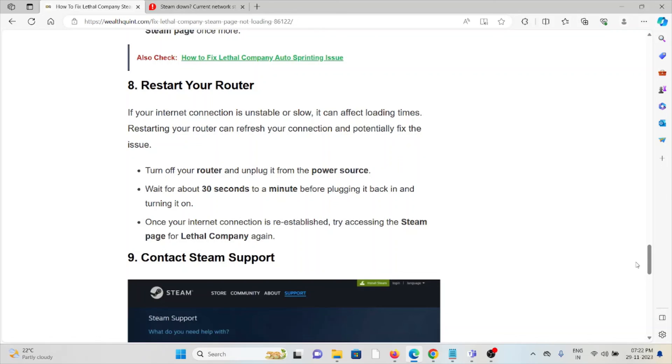The ninth method is to contact the Steam support team. If you've tried all other troubleshooting methods and are still facing the problem, you can contact Steam support for further assistance. They have the expertise to help you fix the problem and provide better solutions. That's all about this. Thank you.